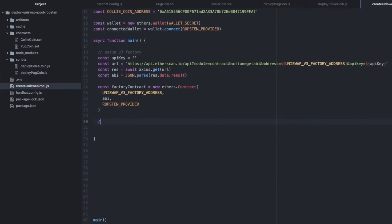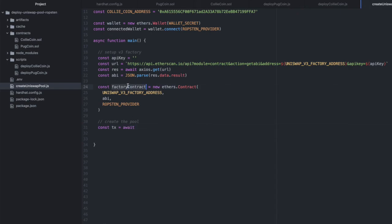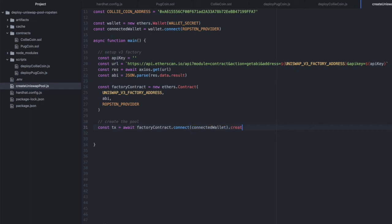Now, the next thing we do is we create the pool. And we do that by using a factory contract, connecting our wallet, calling create pool on that.